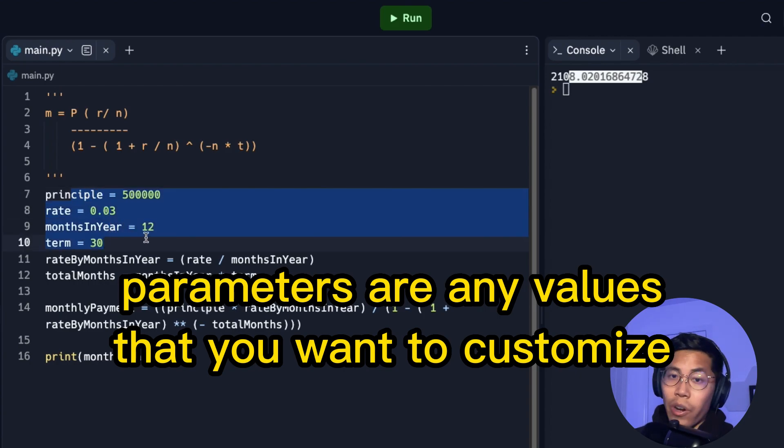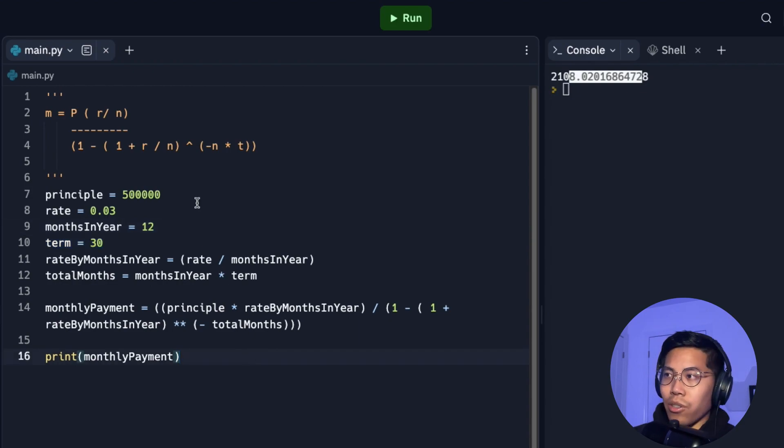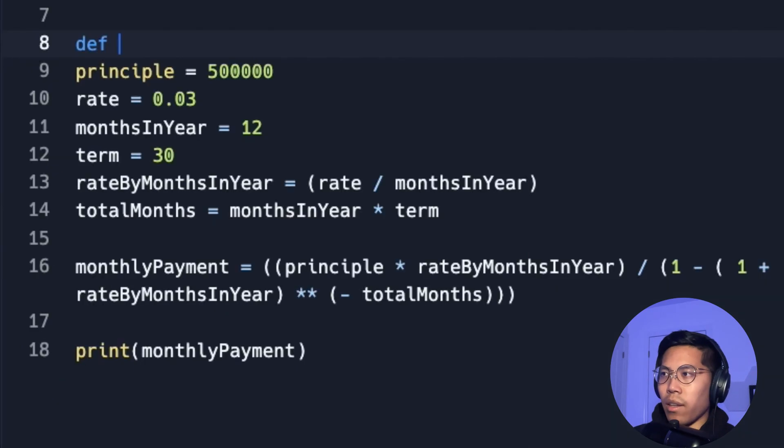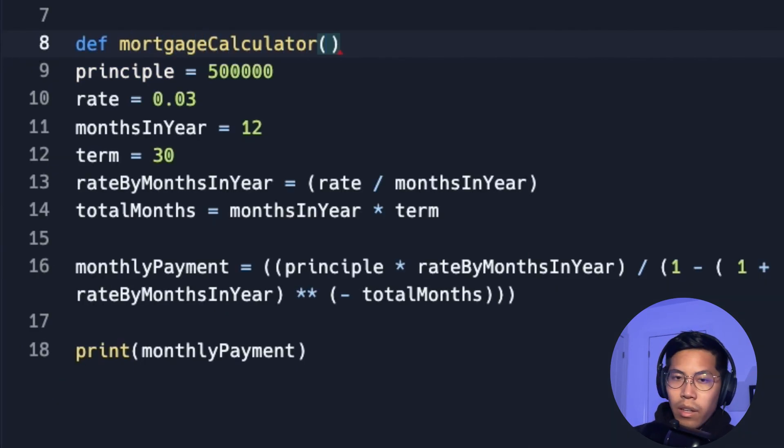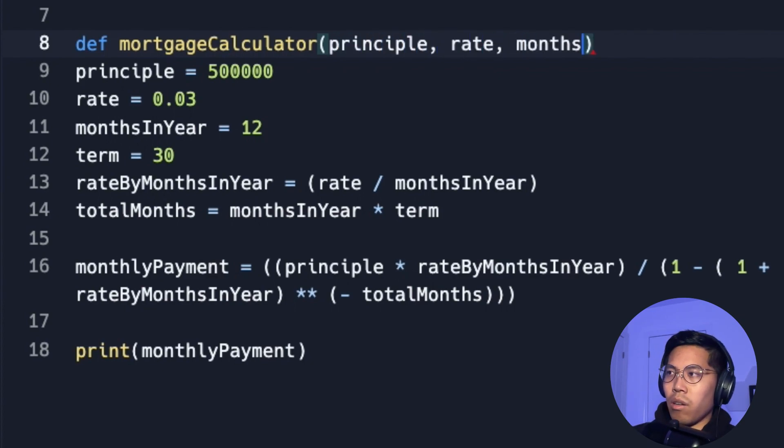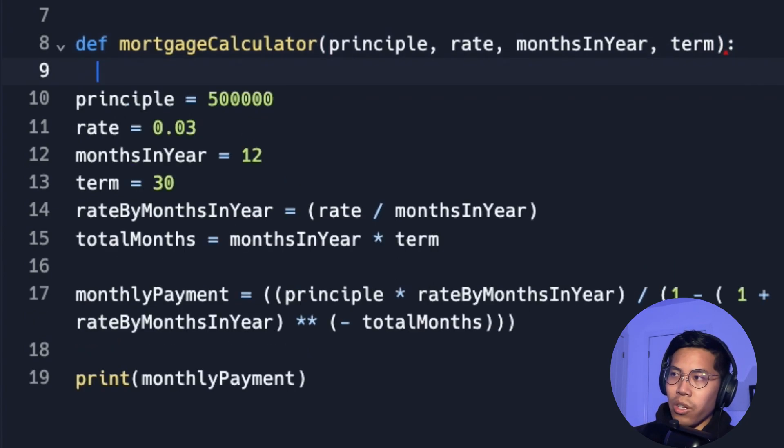So in this case, these should be our parameters. So let's start writing our function. So here, let's write define. And now let's type mortgage calculator. And then in here, let's pass in the first parameter, which is principal, rate, months in year, and finally the term. And now we end up with a colon and then we hit enter.